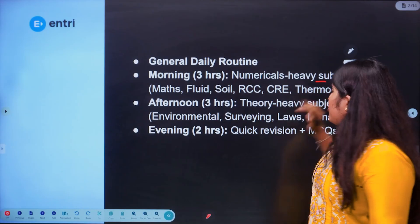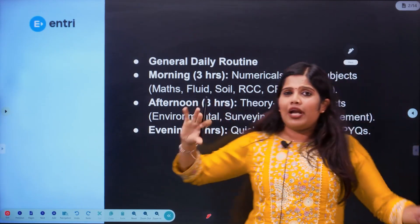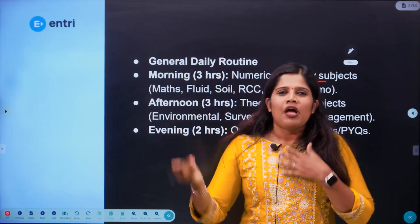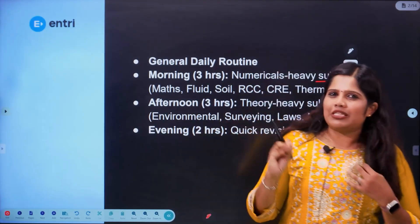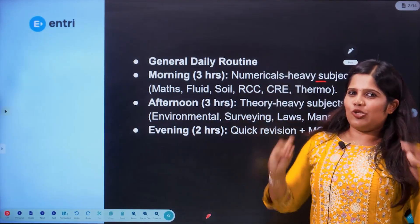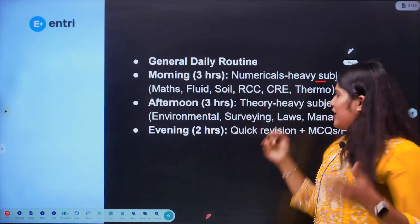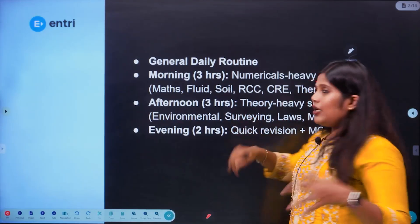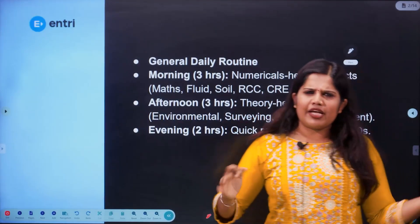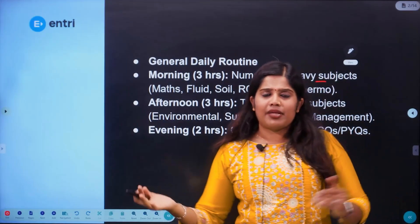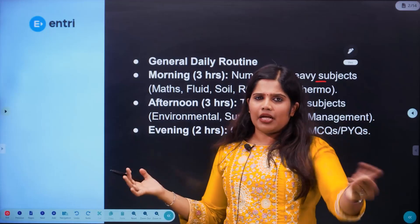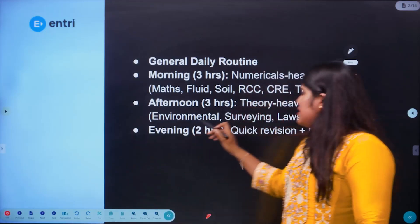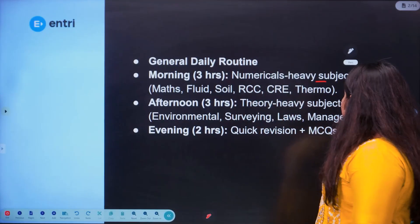Subject examples include CRE, thermodynamics, and theories such as surveying, which will be covered in the future sessions.